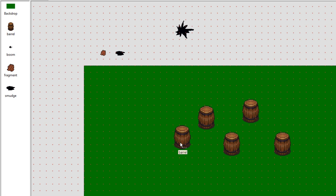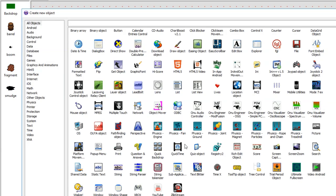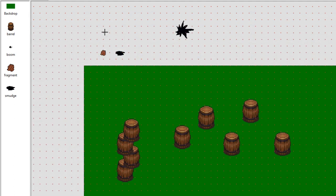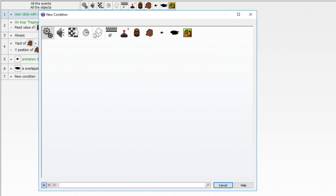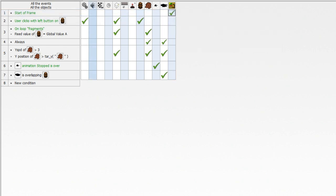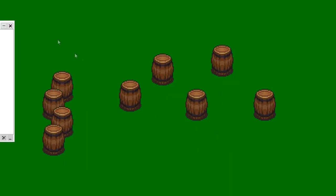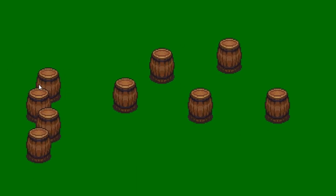I'm going to show you one last trick to help sort the barrels in case they overlap. If the barrels are placed at different Y positions they can appear out of order, so you want a descending Y sort. Insert the layer object, then add a 'start of frame' event. Under the layer object, go to 'sort by Y decreasing'. Now they've sorted properly and it has the appropriate illusion that we are in a three-dimensional isometric space.